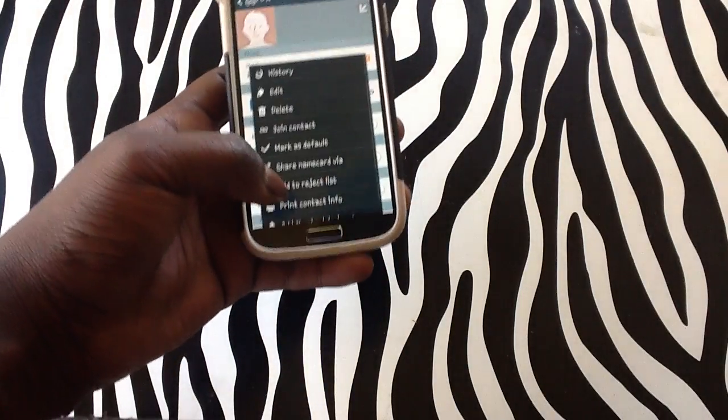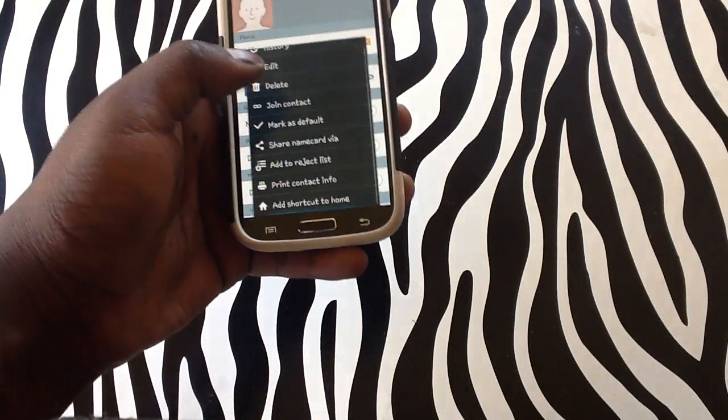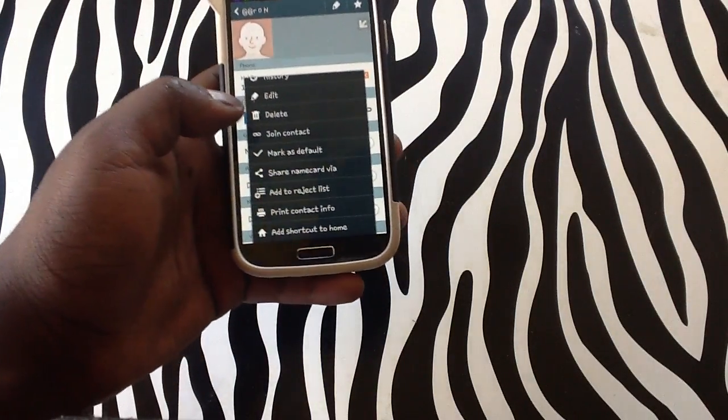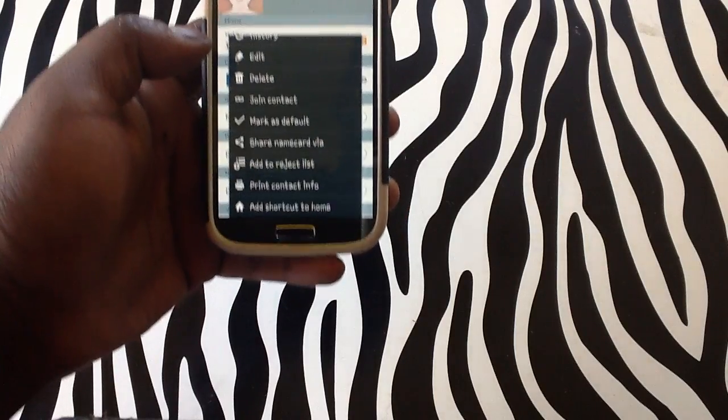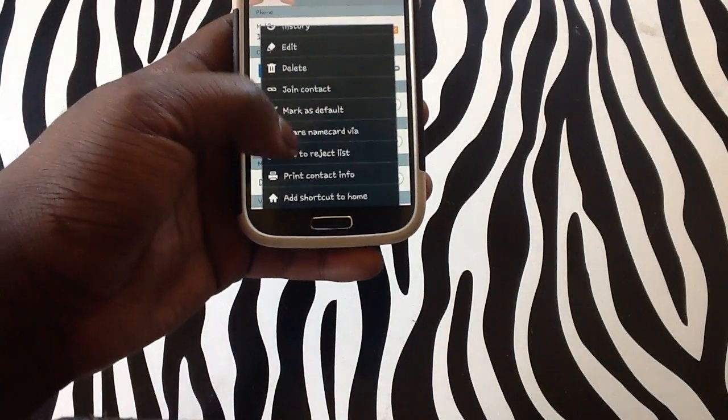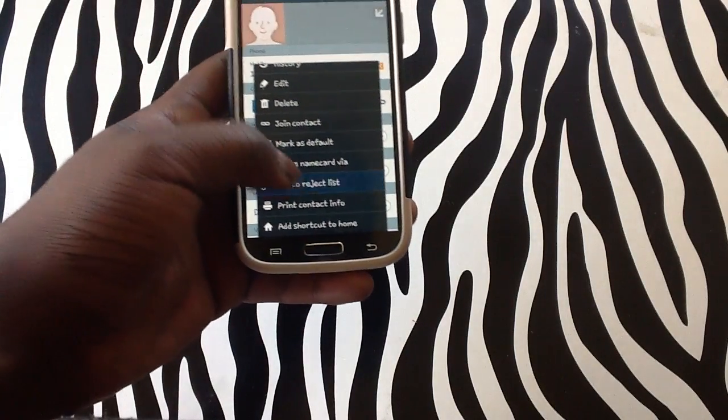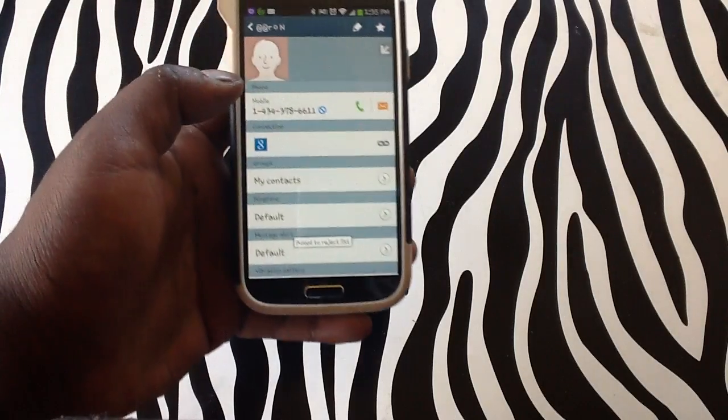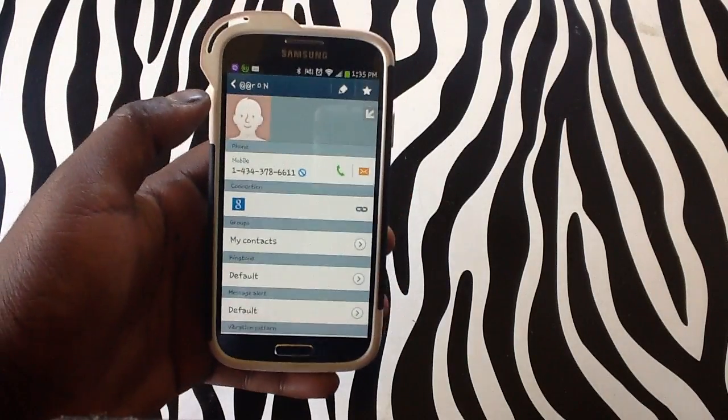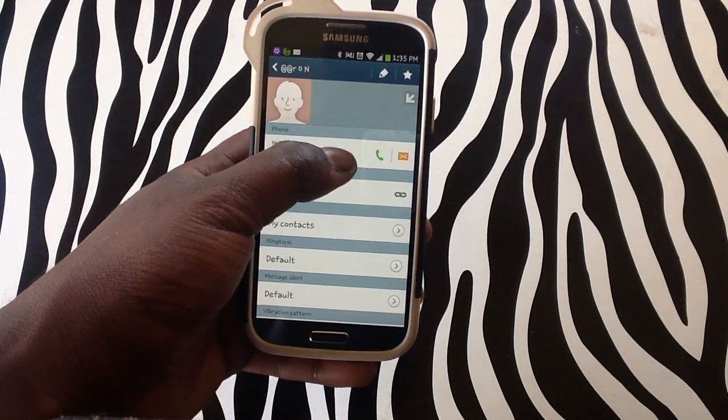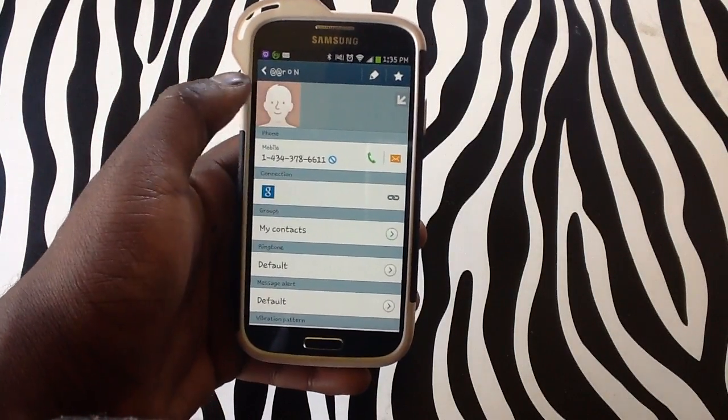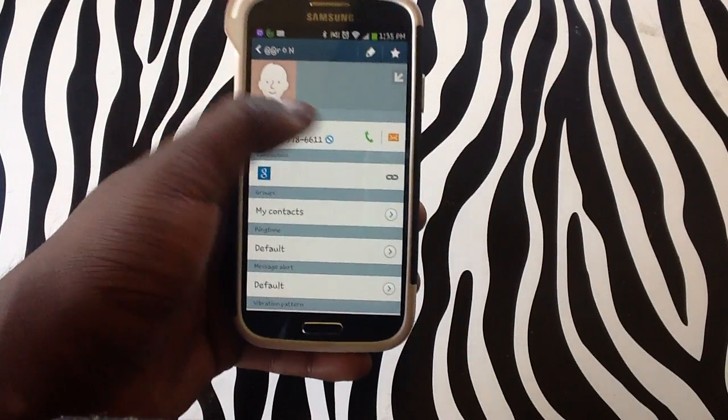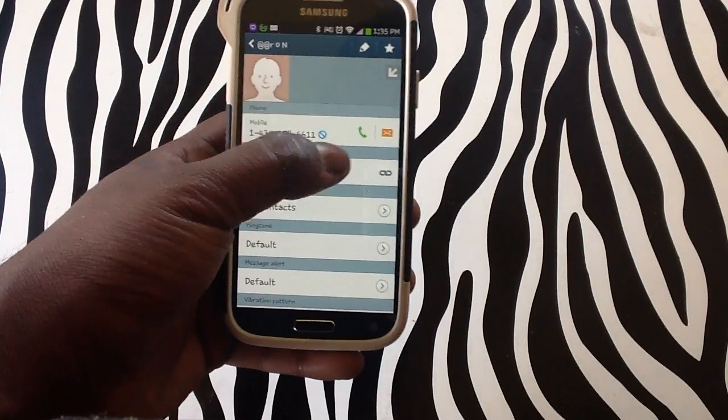Upon doing this, you will see that you have the option to add to a reject list or basically to bar them from calling your device. Tap on reject list and as you can see, that mark has been set on the number. It's a rejection mark.